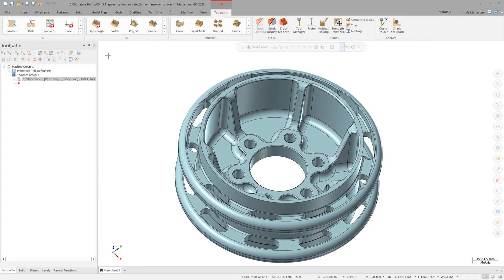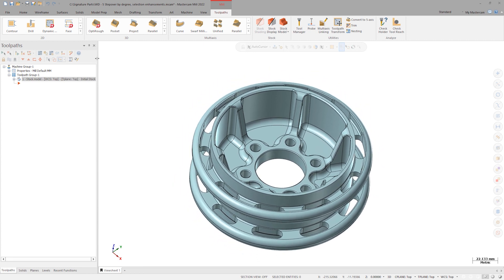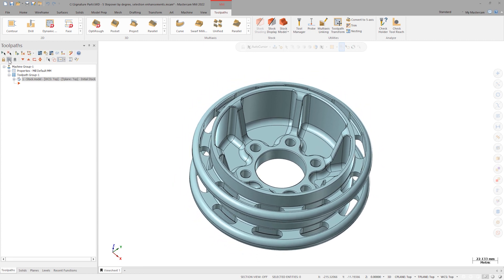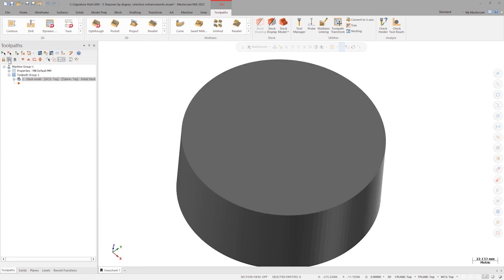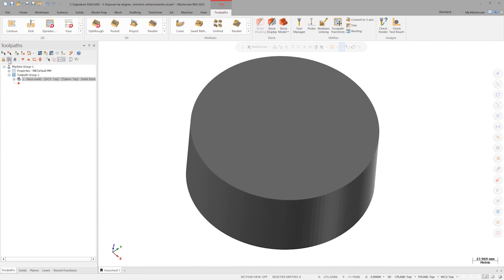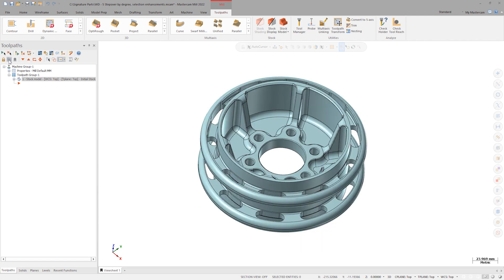Let's OptiRough this BattleBot wheel file. There's already a stock model to create an OptiRough toolpath from.